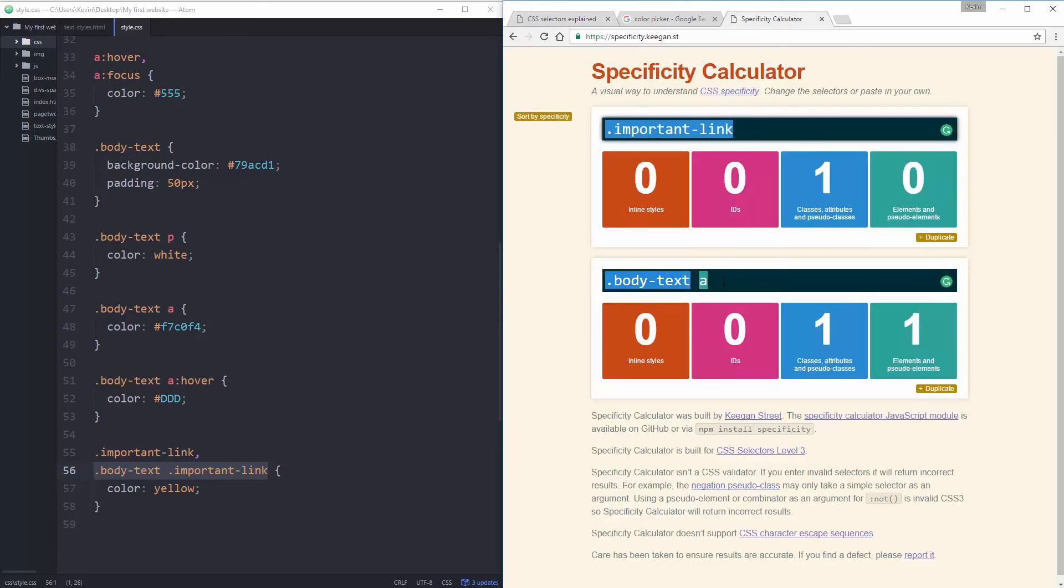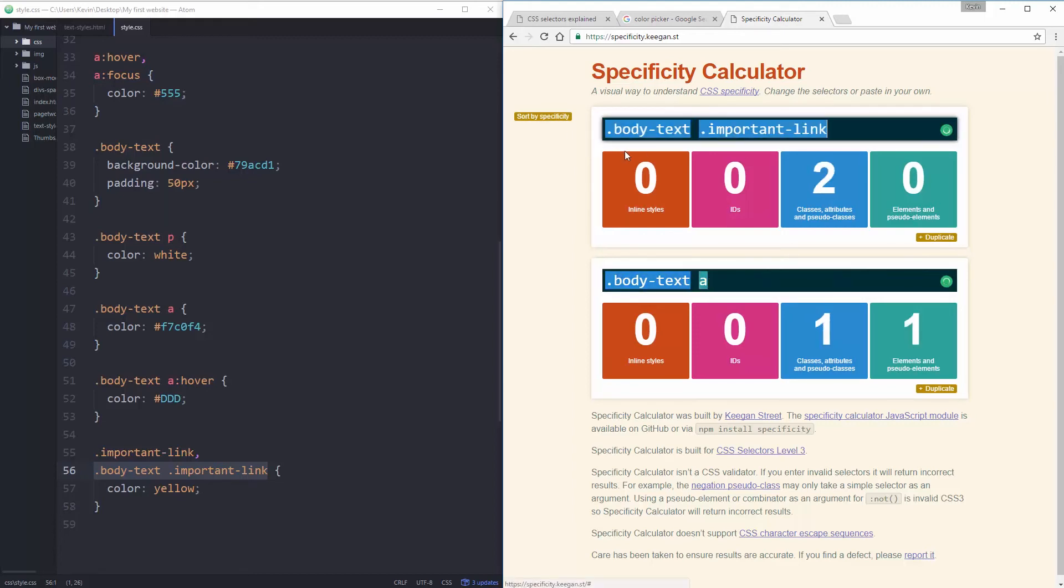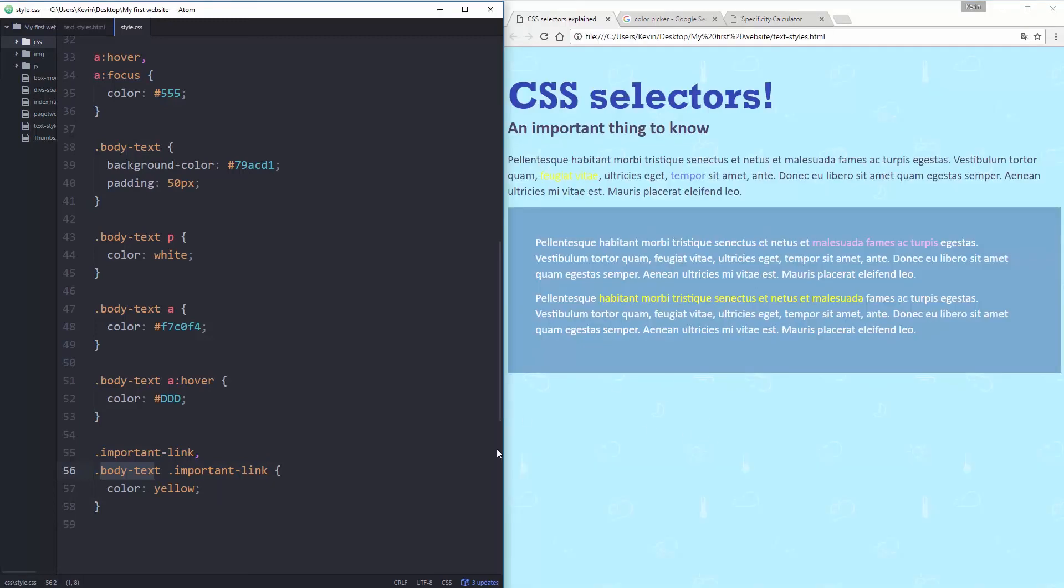We can sometimes get these annoying problems that come up. So what I could say here is that I have my important link. Let's do a comma and say that this is dot body text space dot important link. So my important links inside of body text. And hey, look at that. Now they're both the same. This is now worth 20 points because it's two different classes. So this one wins out.